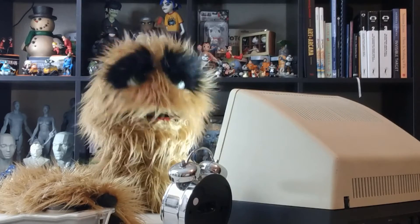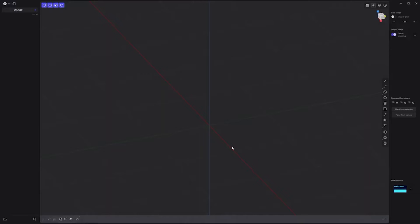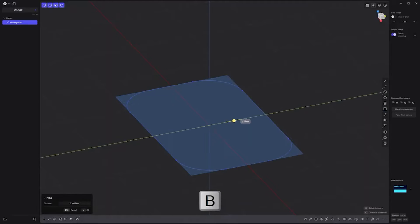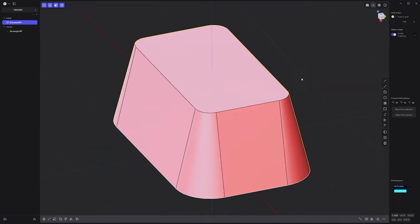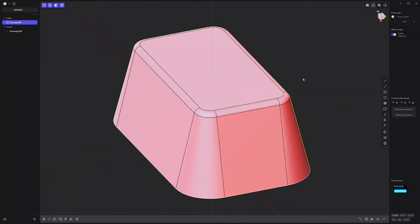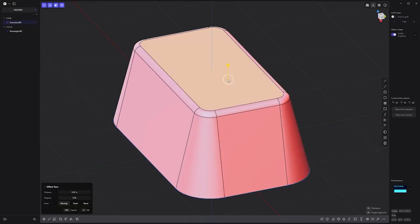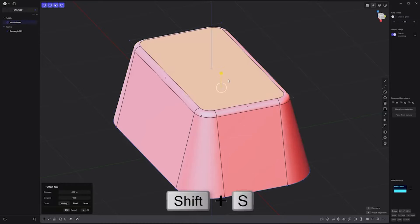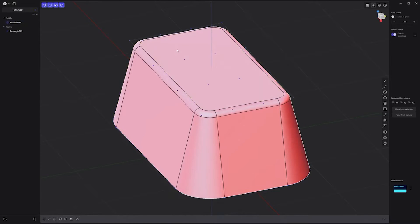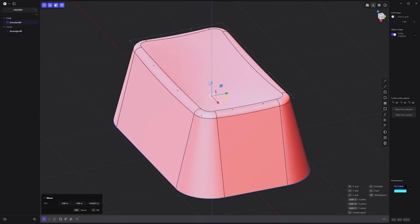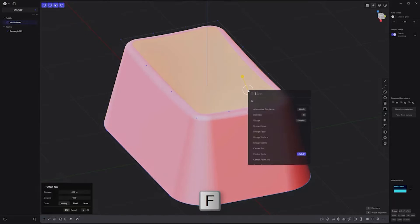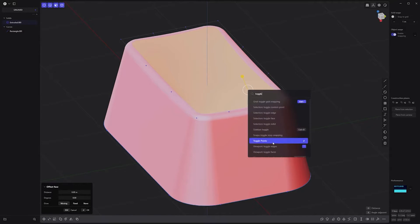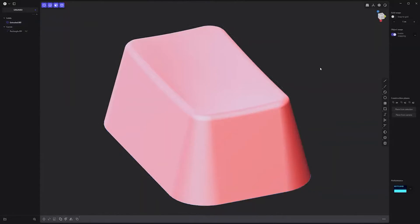Floyd here with a quick look at modeling a keyboard key in Plasticity. Start by creating a rectangle curve. Press B to fillet the corner points. Extrude and taper the face to create a solid. Fillet the top edge loop. Select the top face and press Shift-S twice to use the Raise Degree command. Select the center control points and move them down. Select the top face again and use the Toggle Points command to hide the points. And your key is good to go.